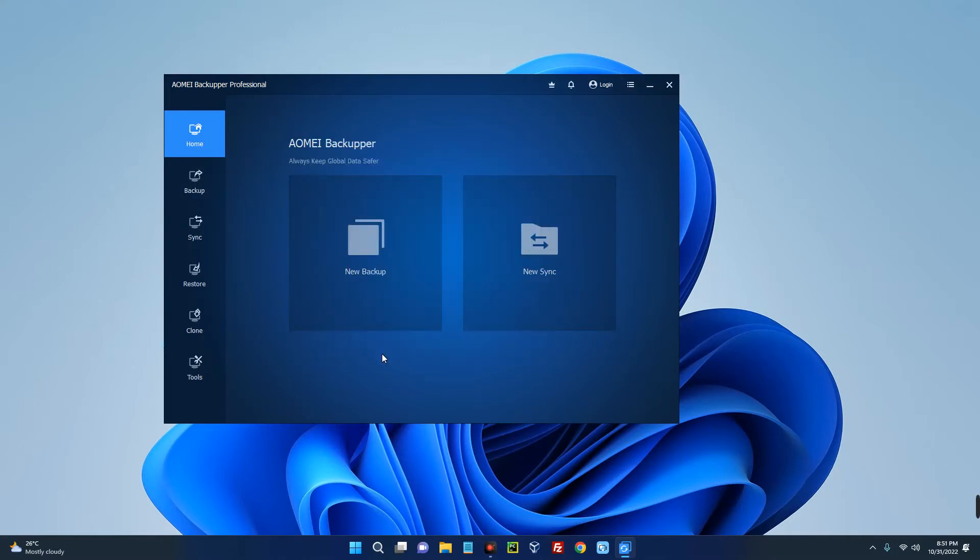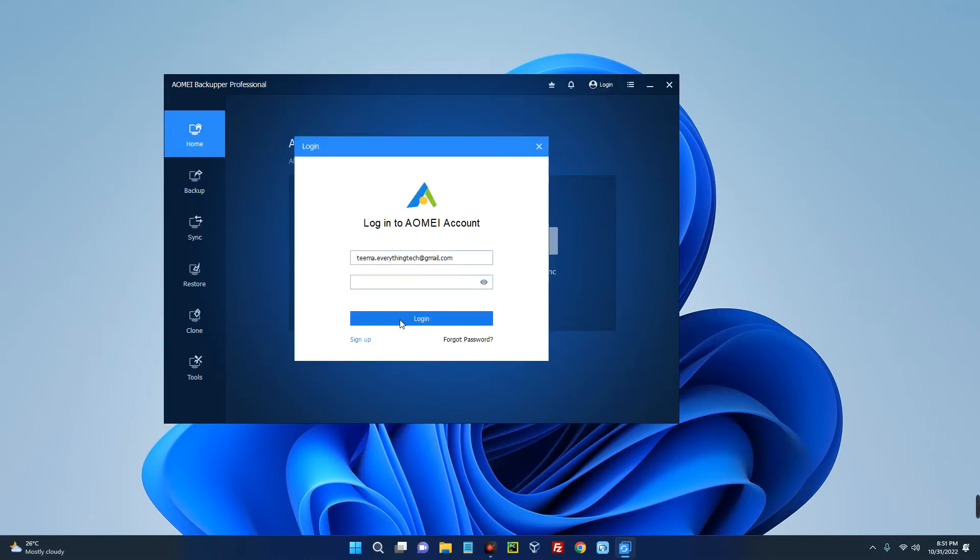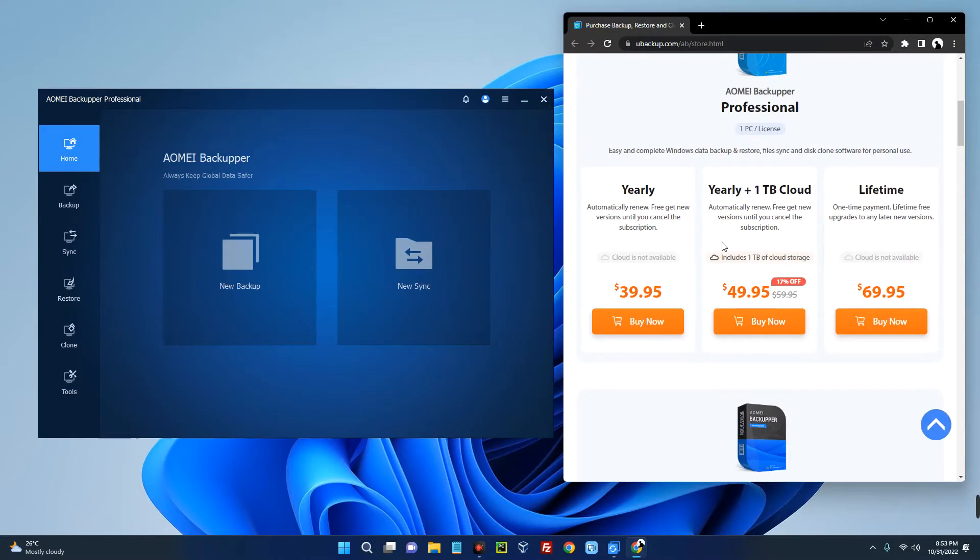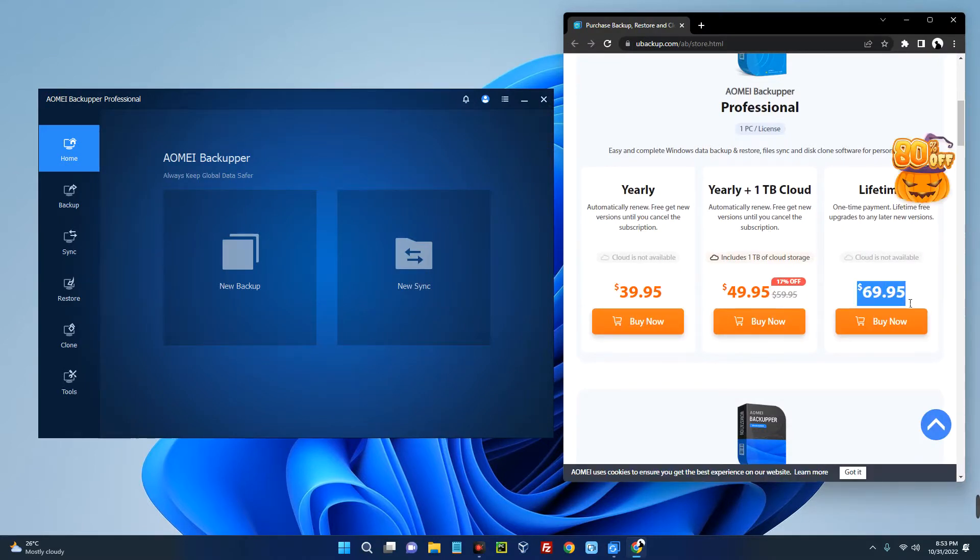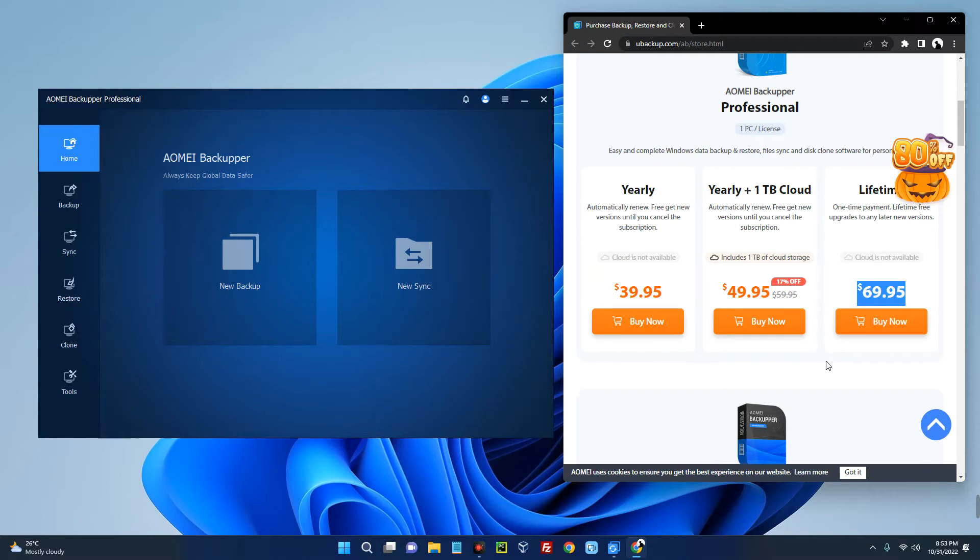We partnered with this company and they provided us two licenses for two devices. This license is for two of our lucky subscribers. To get this license, first sign up. This is a lifetime license so it will always remain free. This license is worth $69.95 and it is available for two of you subscribers. The license will show up on the screen in three, two, one.